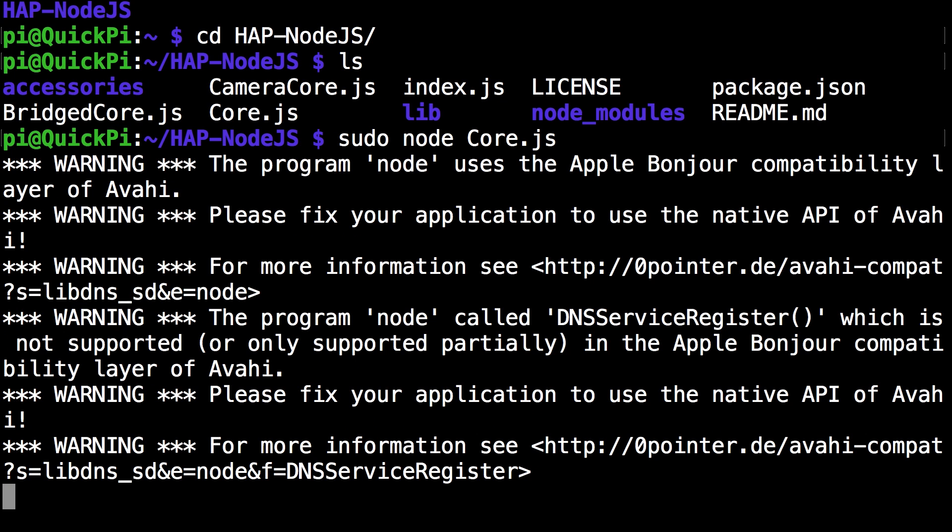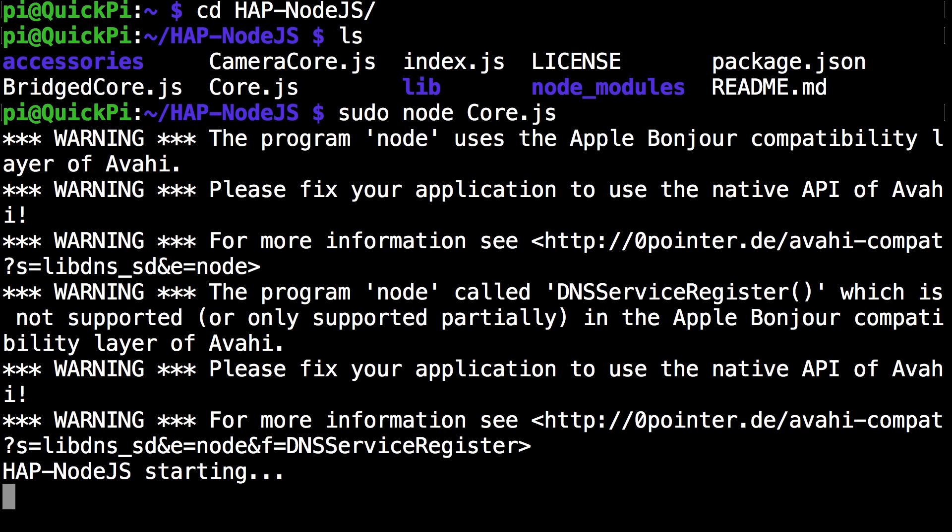And then it takes a few seconds and if you see hap-node.js is starting and there are no errors whatsoever, that means that everything's been installed successfully and you can go into my next tutorials and continue on your hap-node.js progress.